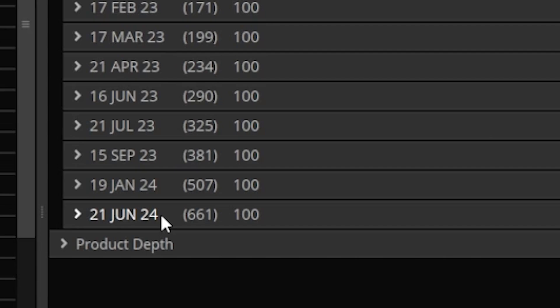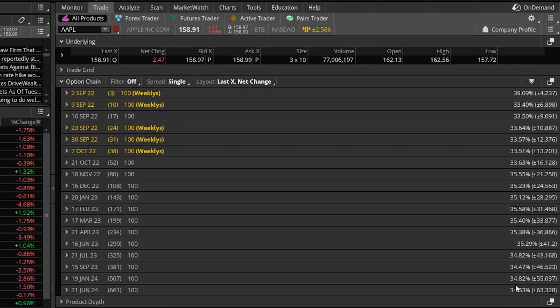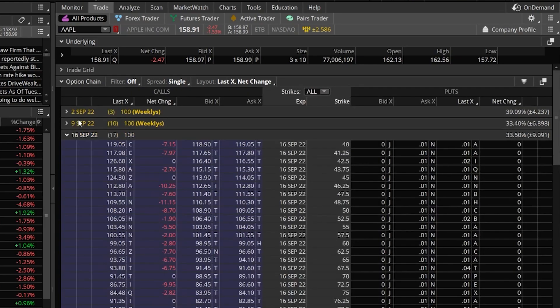Coming over to the far right-hand side, we can also see the implied volatility as well as the implied move for that expiration. This implied volatility figure is actually a quick way to tell if these options are pricey or not — the higher the implied volatility, the more expensive the options contracts. Moving back to the left-hand side, once you decide what expiration you want to trade, in this example the 16 September options, we would simply click on that to open it up.